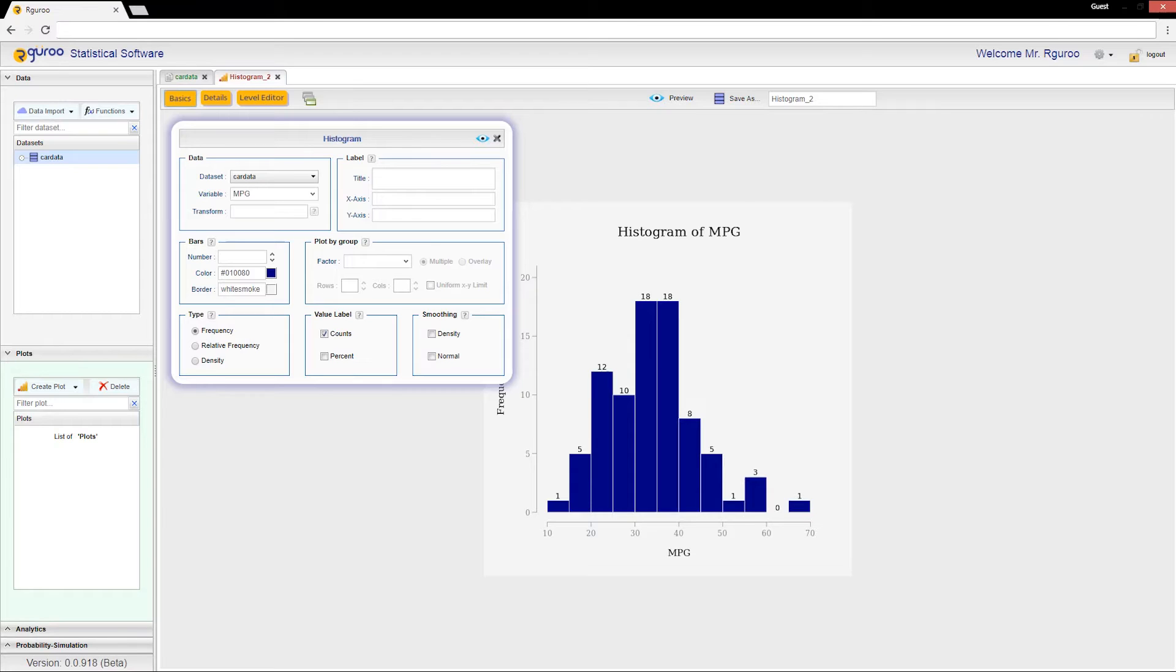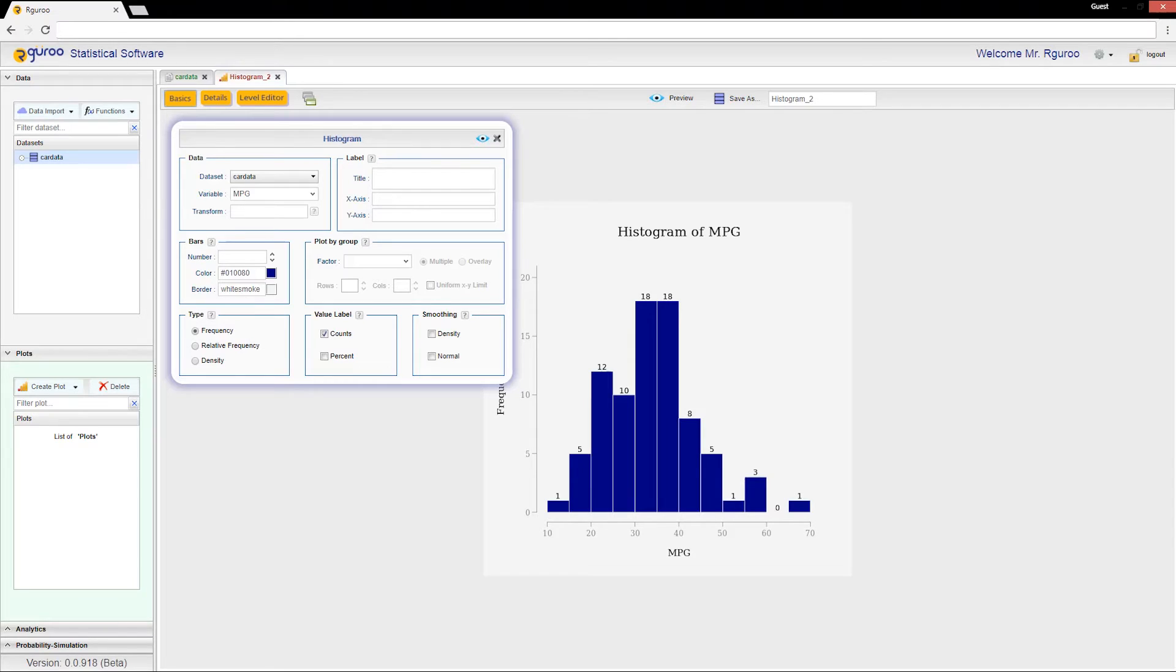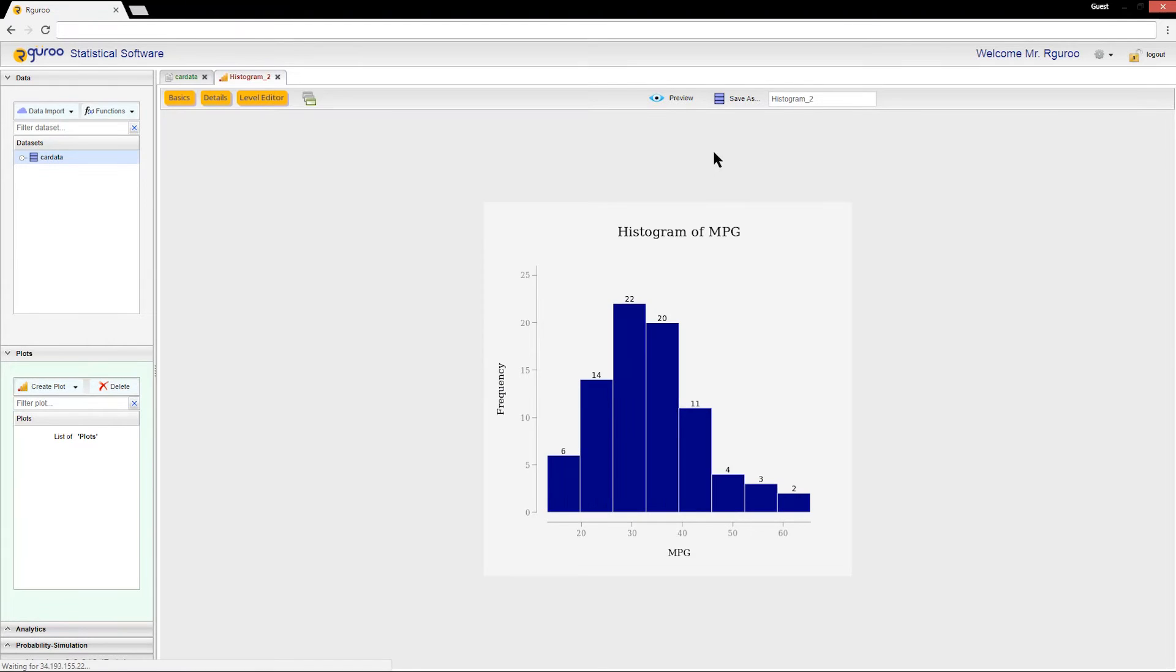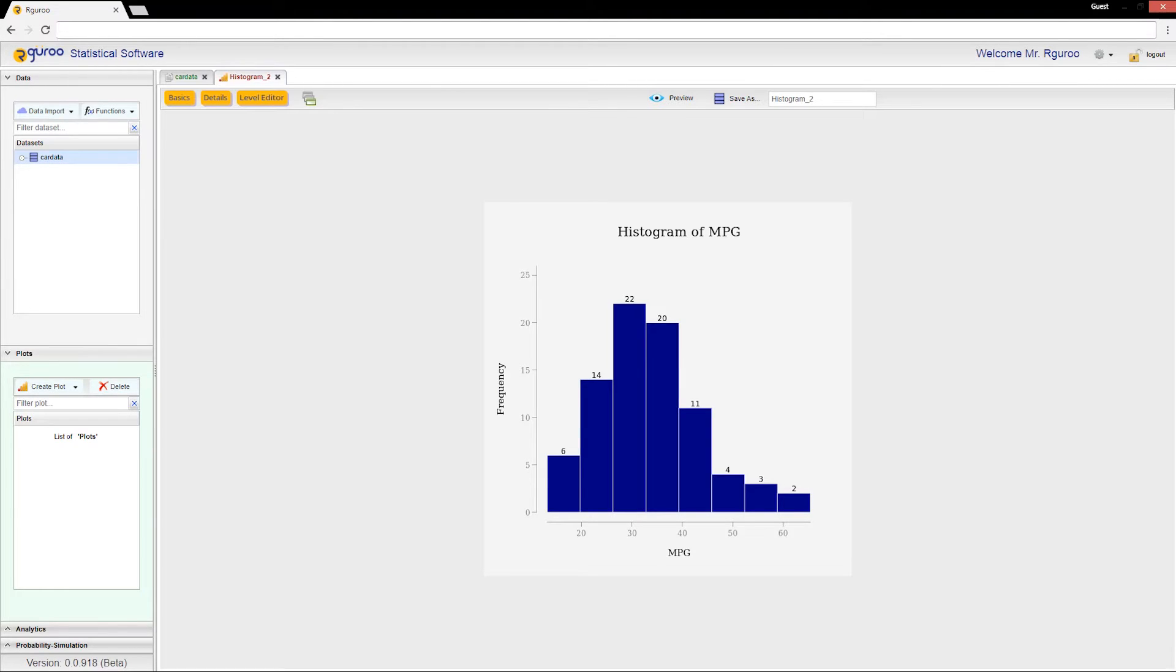One thing you can do is adjust the number of bars. For example, I can make the number of bars less than what I already have, say eight. The histogram will now look much simpler as we have fewer bars. However, I can also increase the number of bars to something like 15.